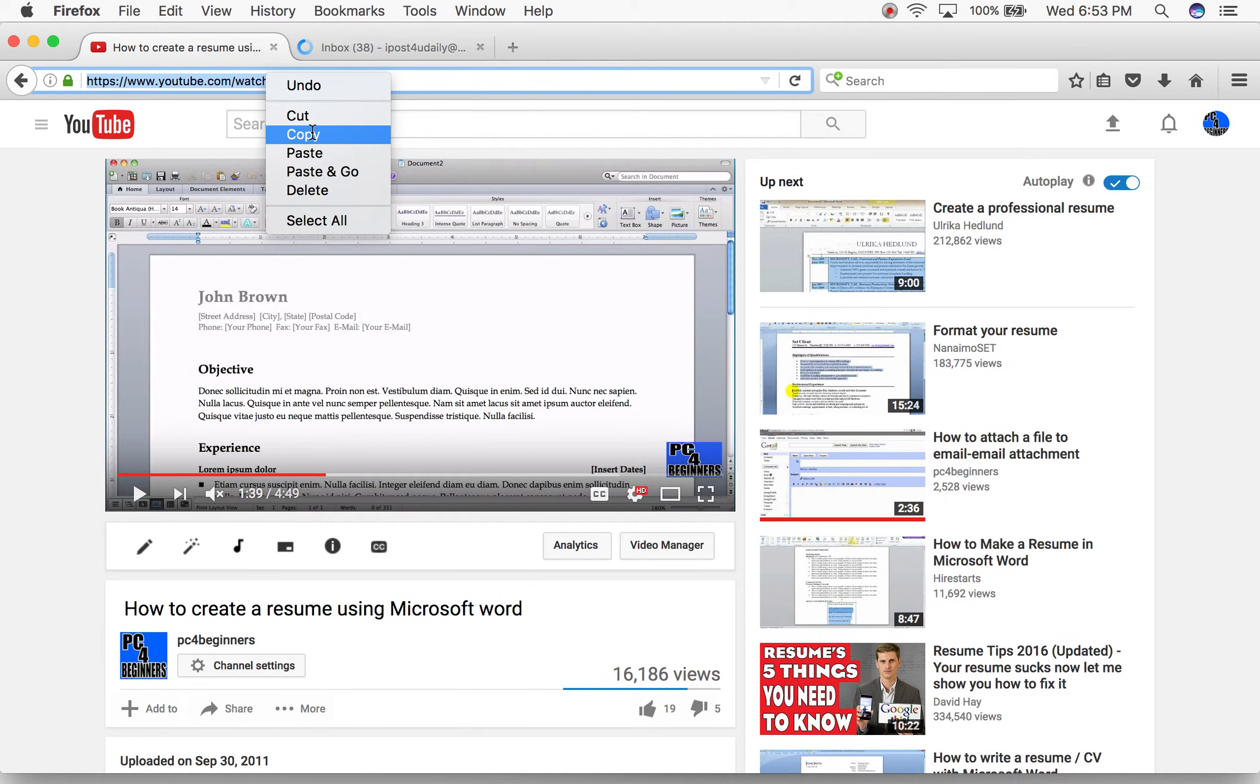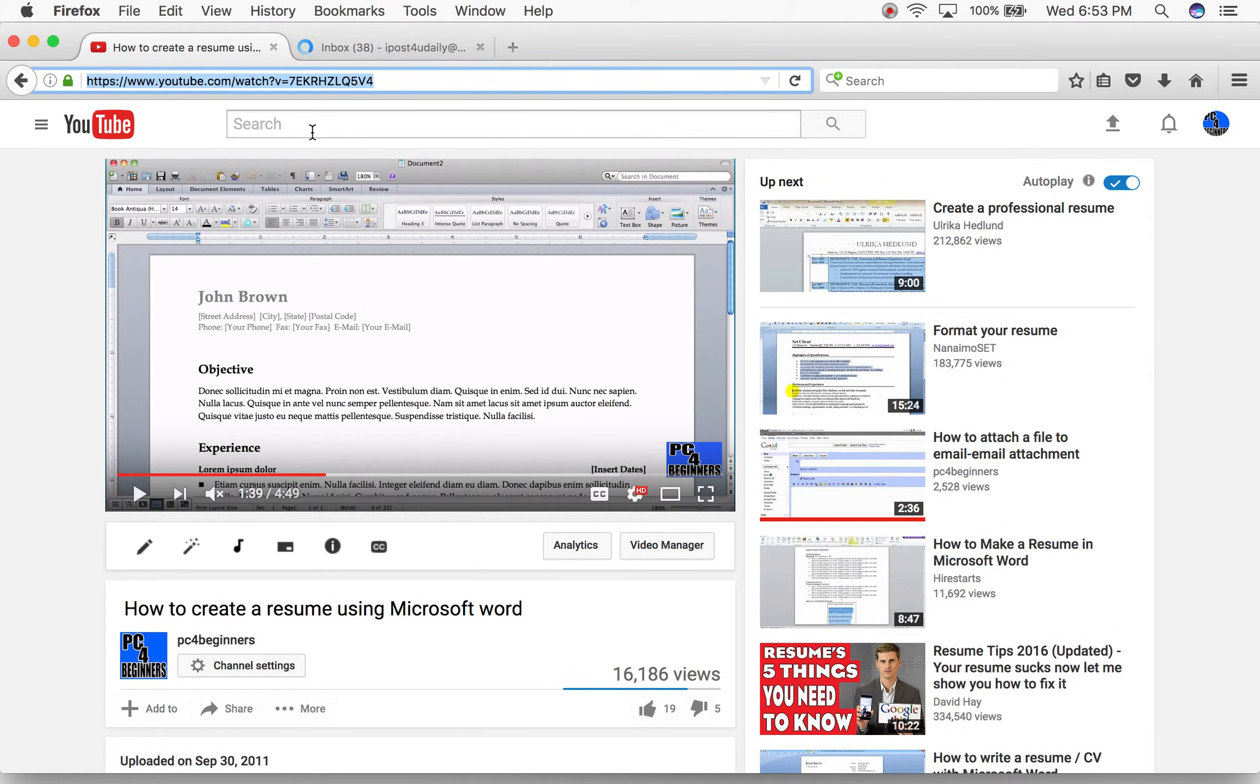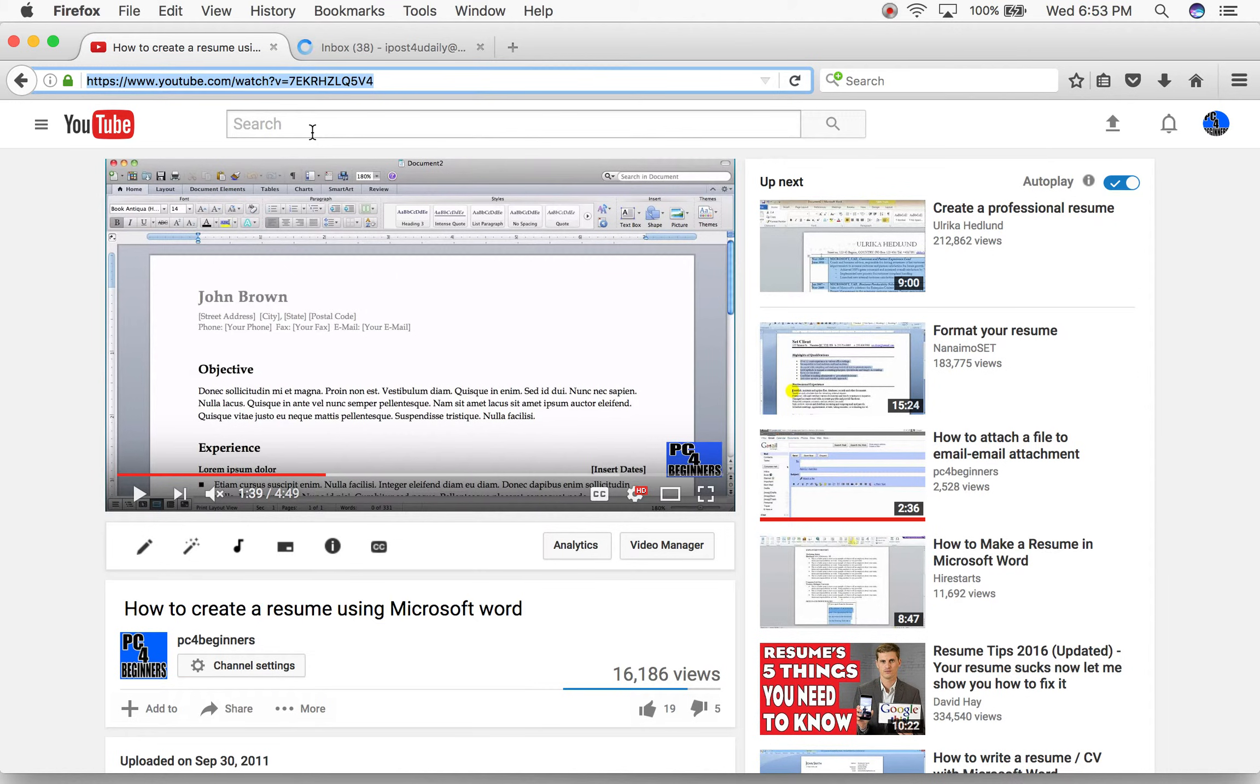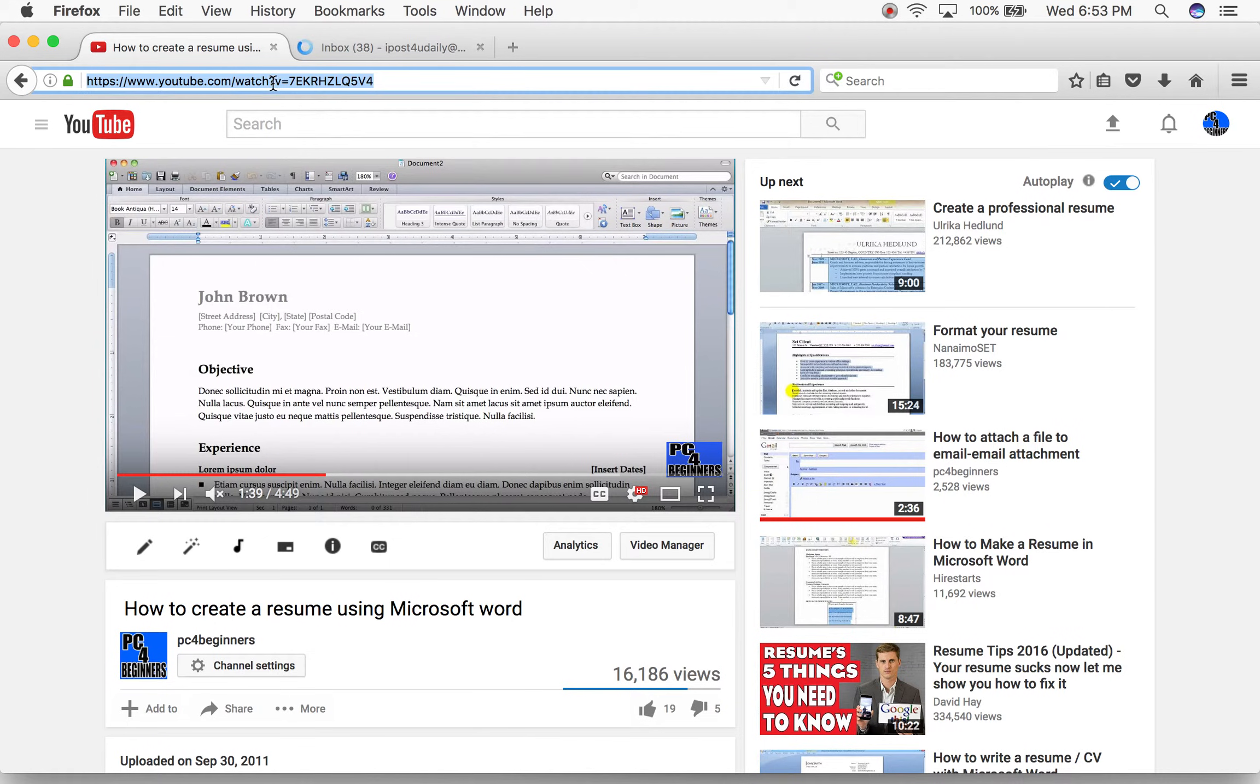You can also do a Command C if you're on a Mac. If you're on Windows, you want to do a Control C and that will copy it. It will copy whatever you have highlighted here. See, that's how you know it's highlighted - the color changes.